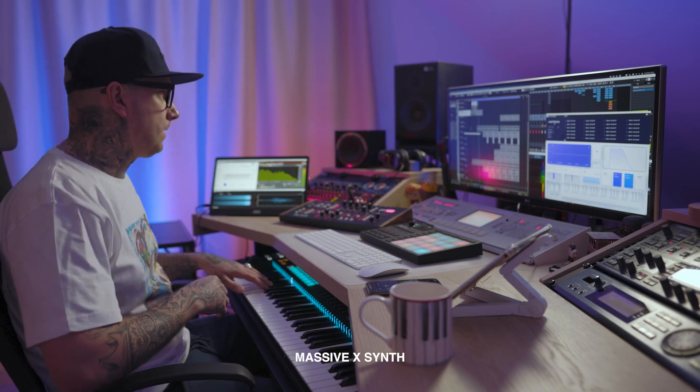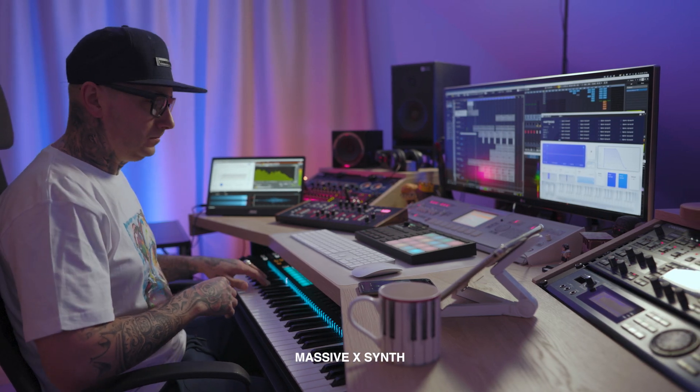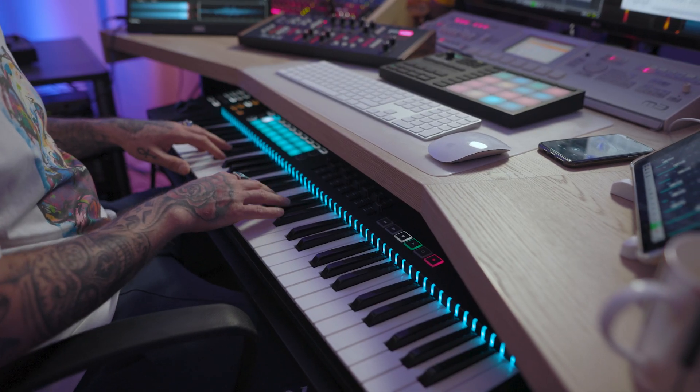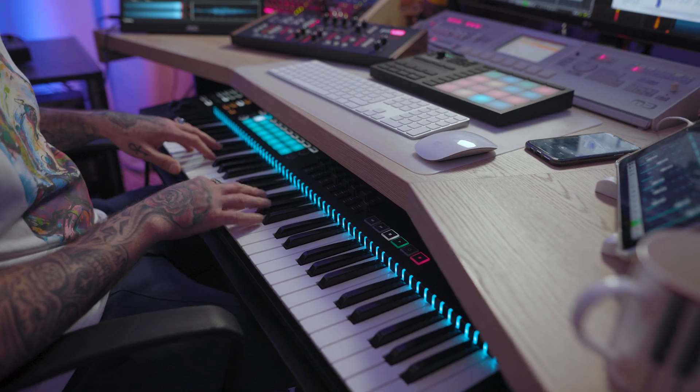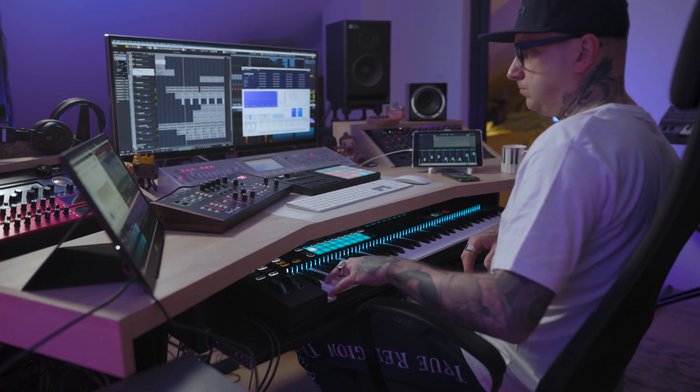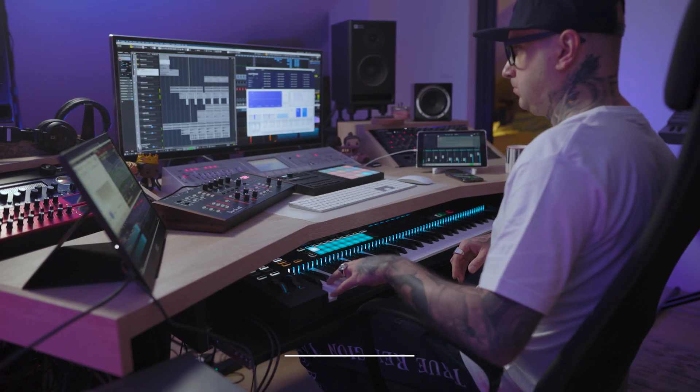Enough talking, let's play something! Give it to me!